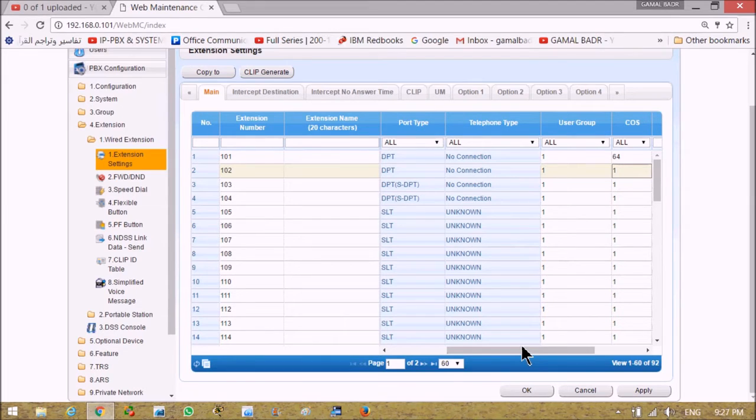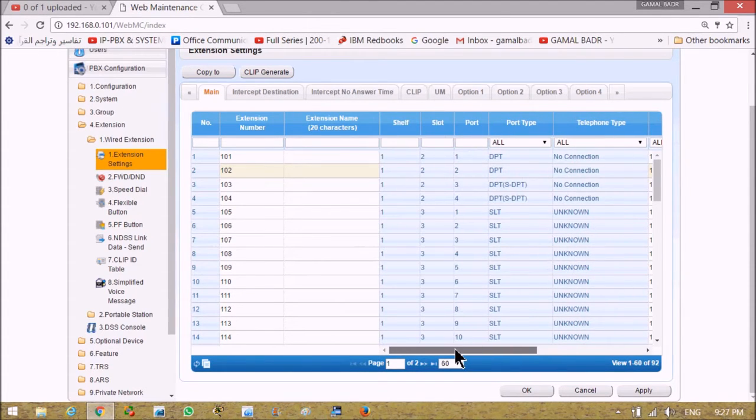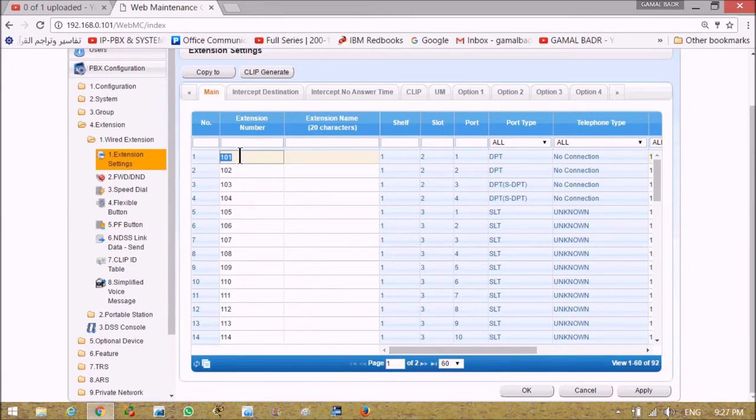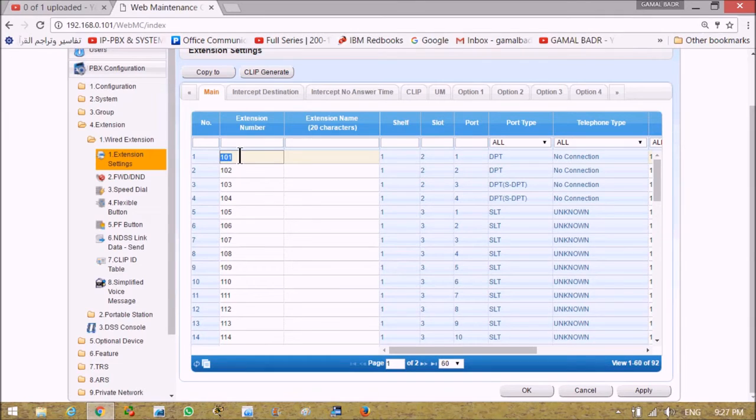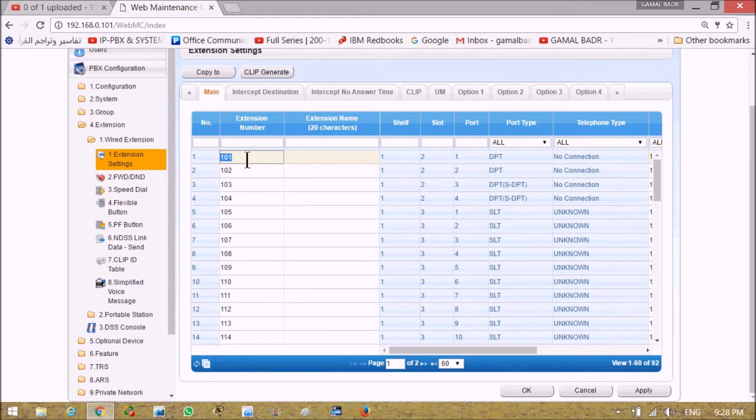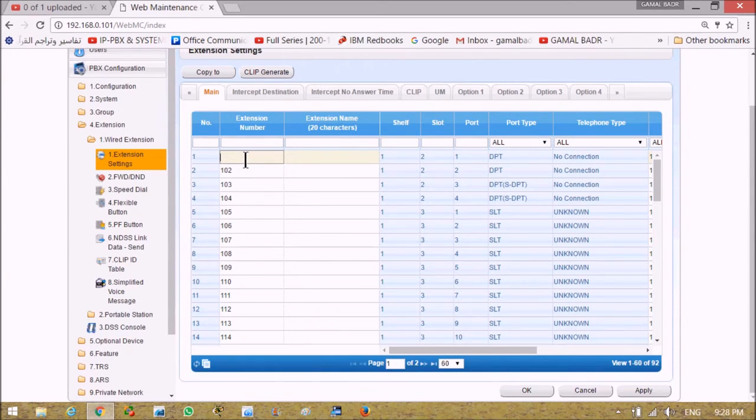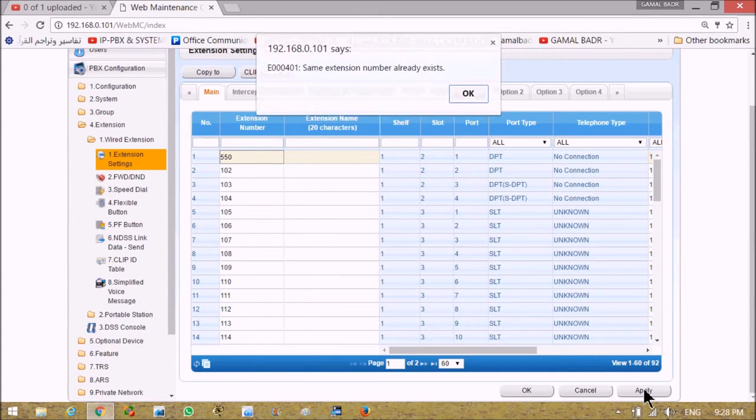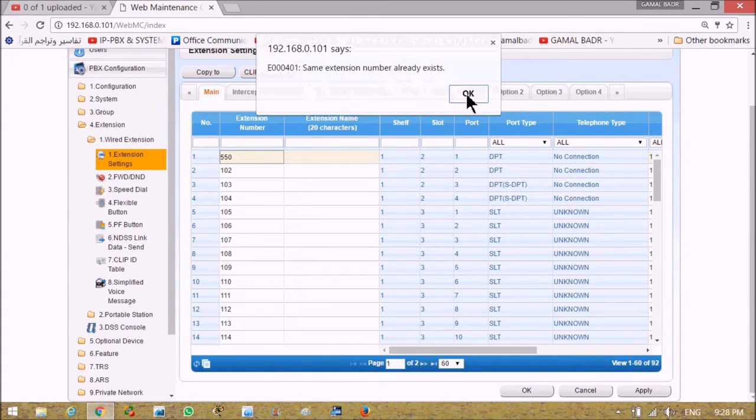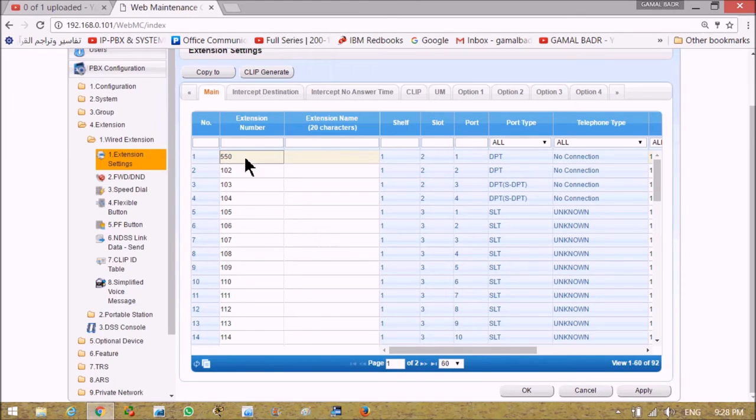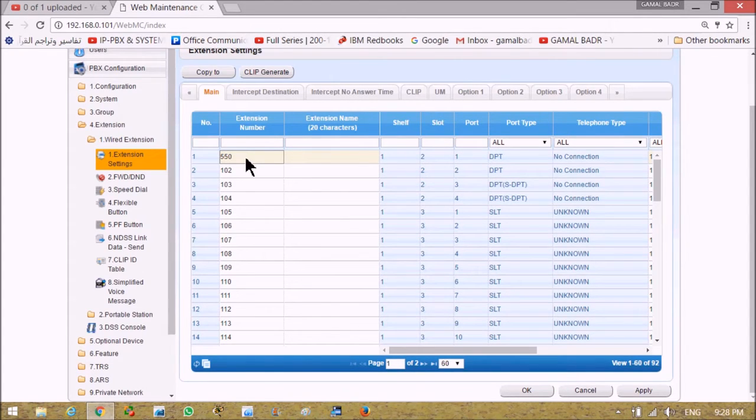We will see how it will affect the extension operation. Here we can change extension number but under a condition of respecting the numbering plan. Numbering plan is an element of system programming. As a trial if I want to put 550 as an extension number, it says same extension number already exists. So the first condition in changing extension number is to give a free number.